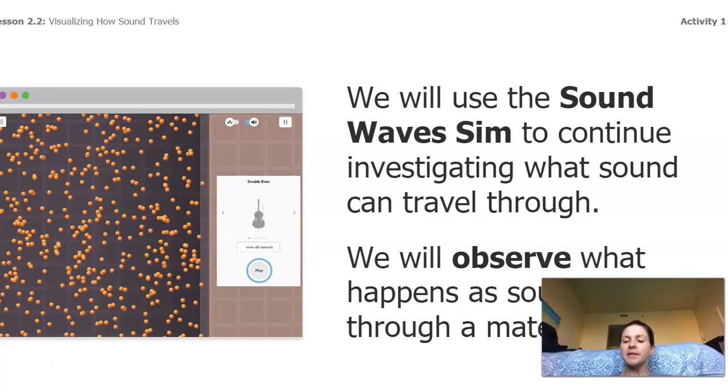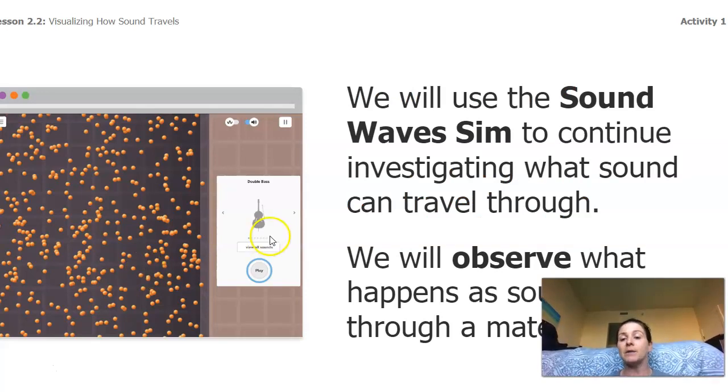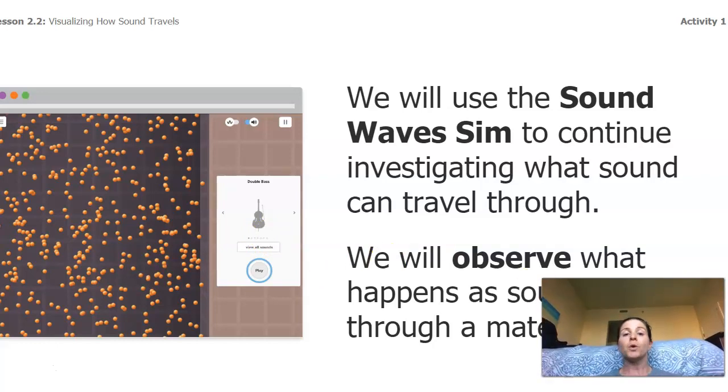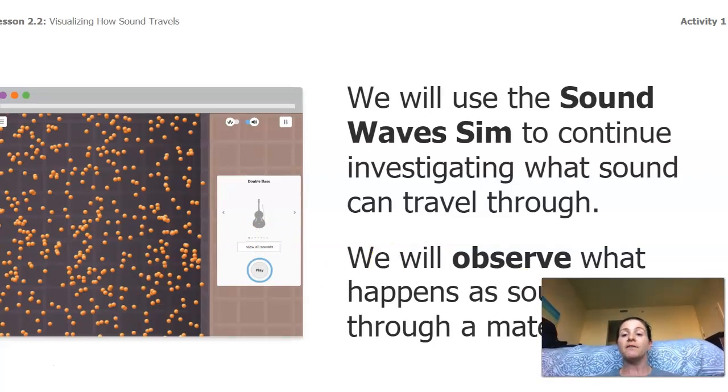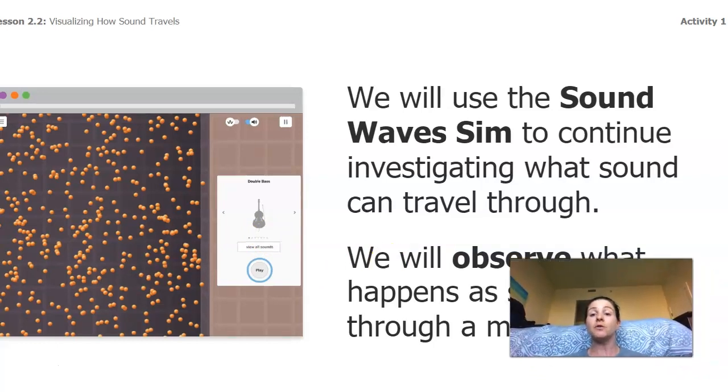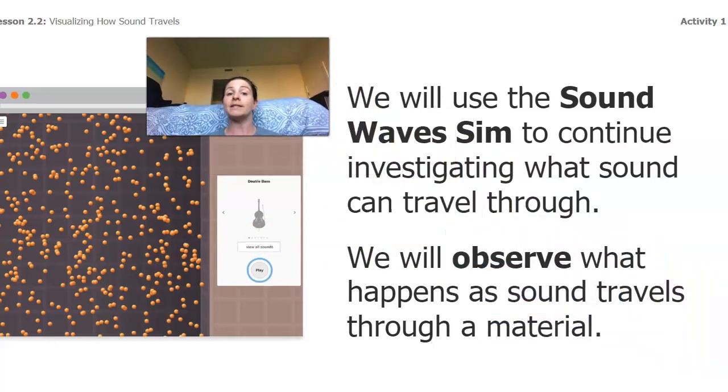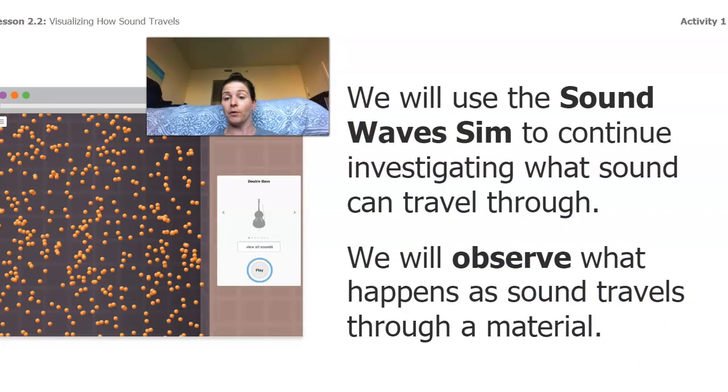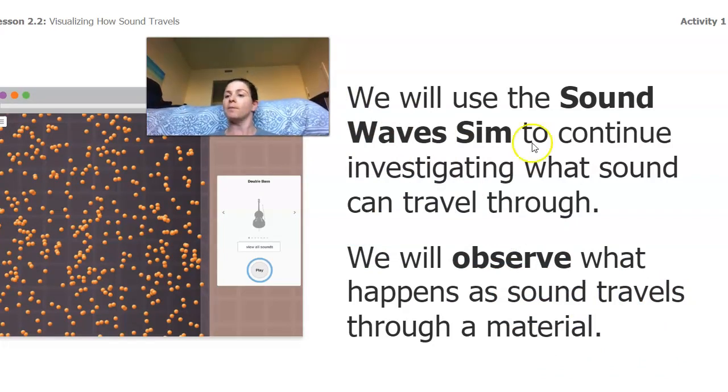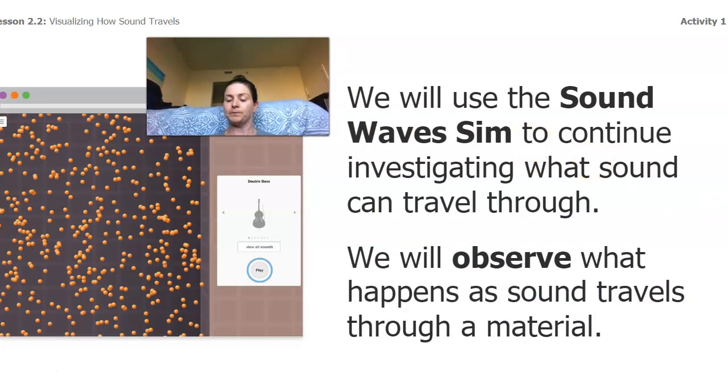So sometimes in science we use simulations to see things that we can't see with our own eyes. So we use simulation to continue investigating what sound can travel through. We're gonna observe what happens when sound travels through a material.